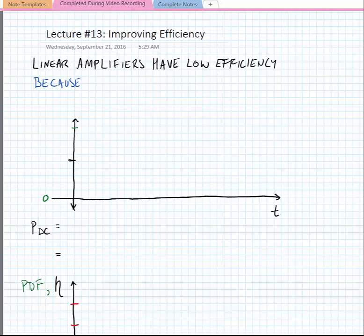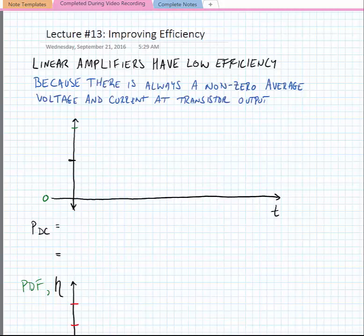Today we're going to start looking at improving efficiency in amplifiers, and notably we're going to start using what are called switching amplifiers. Why is efficiency poor in linear amplifiers? The reason is there's always a non-zero average voltage and current at the transistor's output — the drain or the collector of a MOSFET or BJT respectively — and this leads to DC power dissipation.